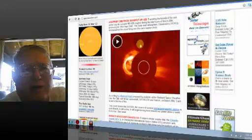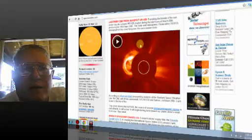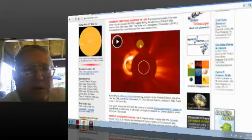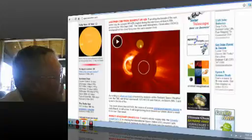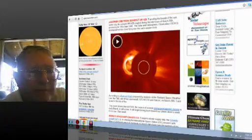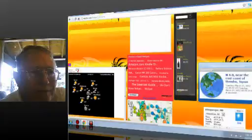Another CME from Sunspot 1429. Transiting the far side of the sun. Never say die, Sunspot AR 1429 erupted during the late hours of March 26th, producing its 11th major CME. Well, that's amazing, folks.